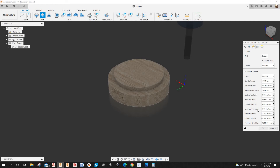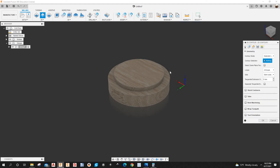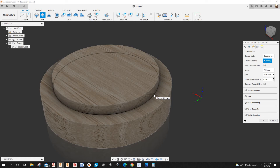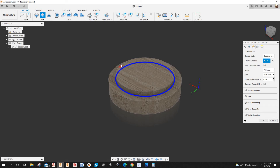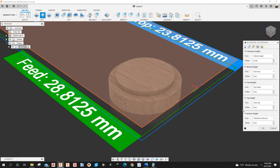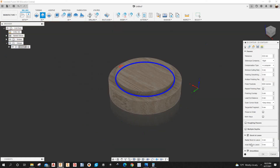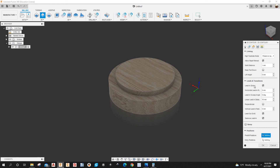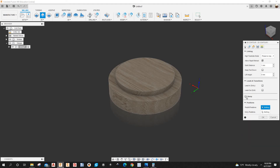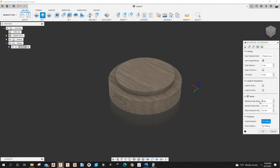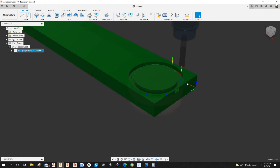Spindle speed is going to be 18,000 RPM. Cutting feed rate a little slower — 6 meters per minute. Lead-in and lead-out drop down to 3 meters per minute. Under Geometry I'll select the contour edge. Under the Heights tab everything looks good. Under Passes I'll uncheck Multiple Depths. Under Linking I won't have a lead-in or lead-out but I will have a ramp — I'll set that to 15 degrees. Click OK.